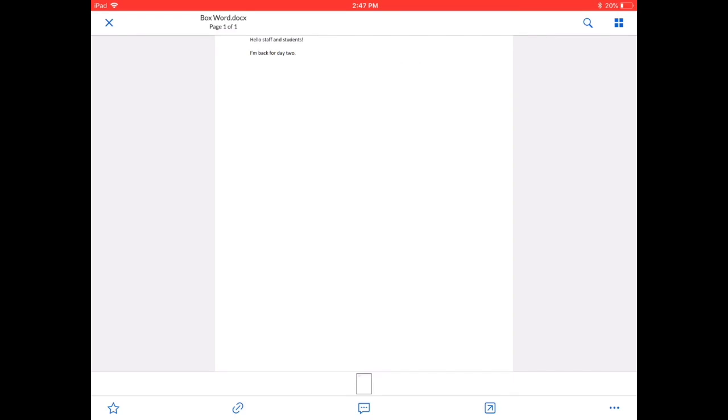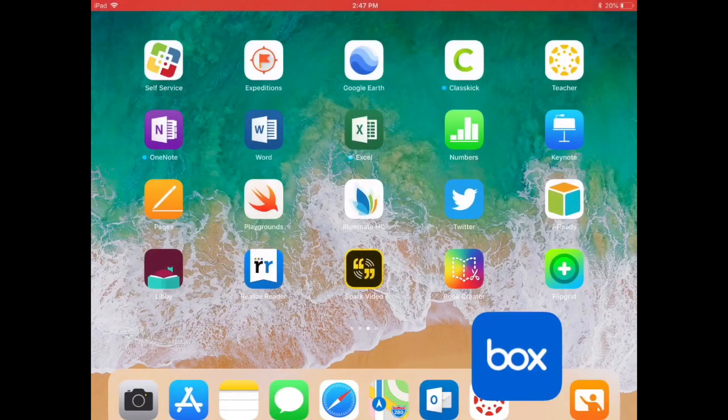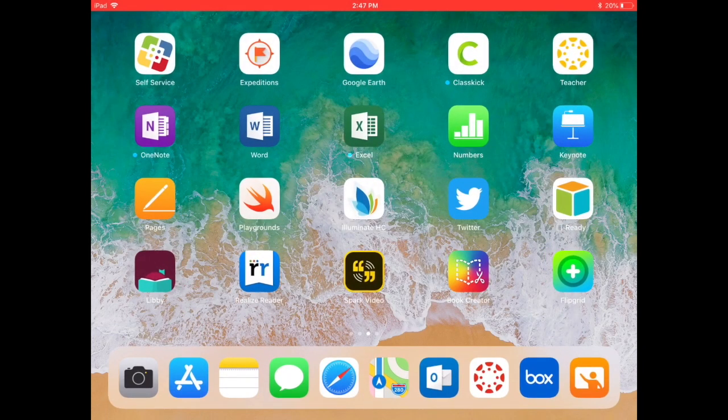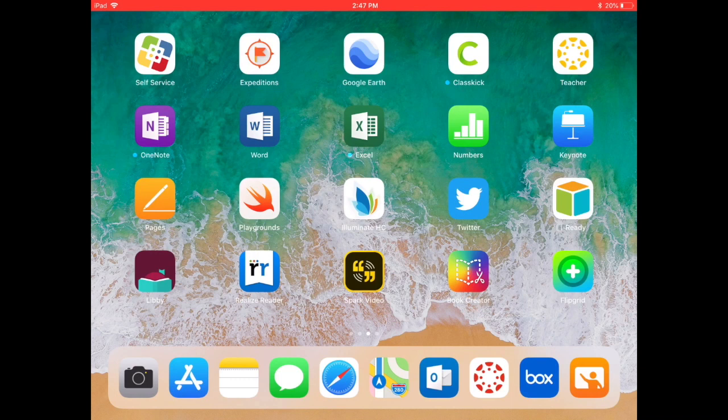So what an easy way for students to work in the Microsoft apps, save it to Box the first time, and then they can simply just work out of those Microsoft apps from then on and just automatically save their document back to Box all the time. Safe, easy to find storage for your Microsoft products within Box.